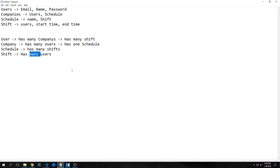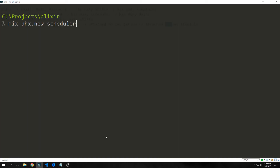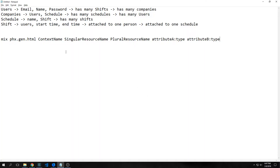This will make more sense when we actually build out the application. Our app will just be called scheduler, so I'll run mix phx.new. While our app is building, let's talk about our HTML generator. One of the new generators inside of Phoenix 1.3 is phx.gen.html, which also corresponds with phx.gen.json.